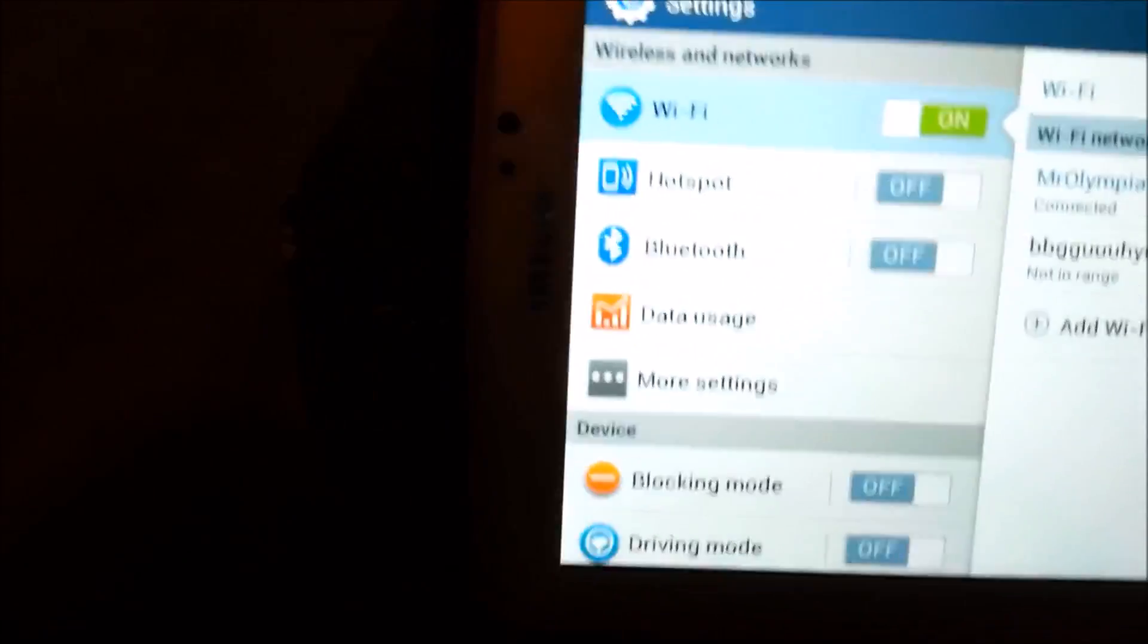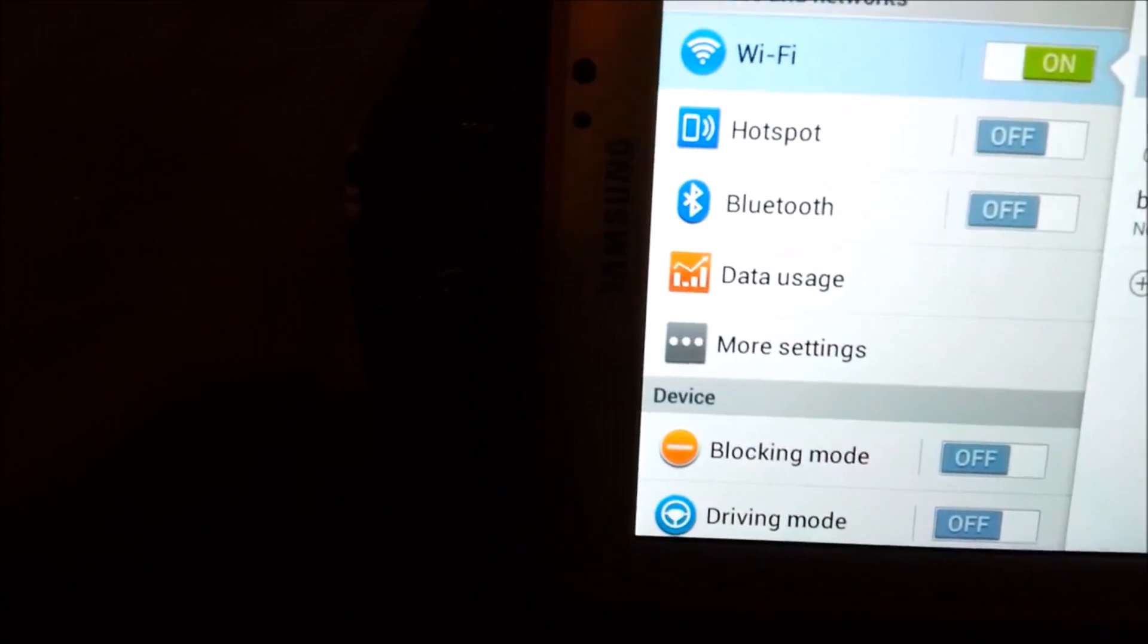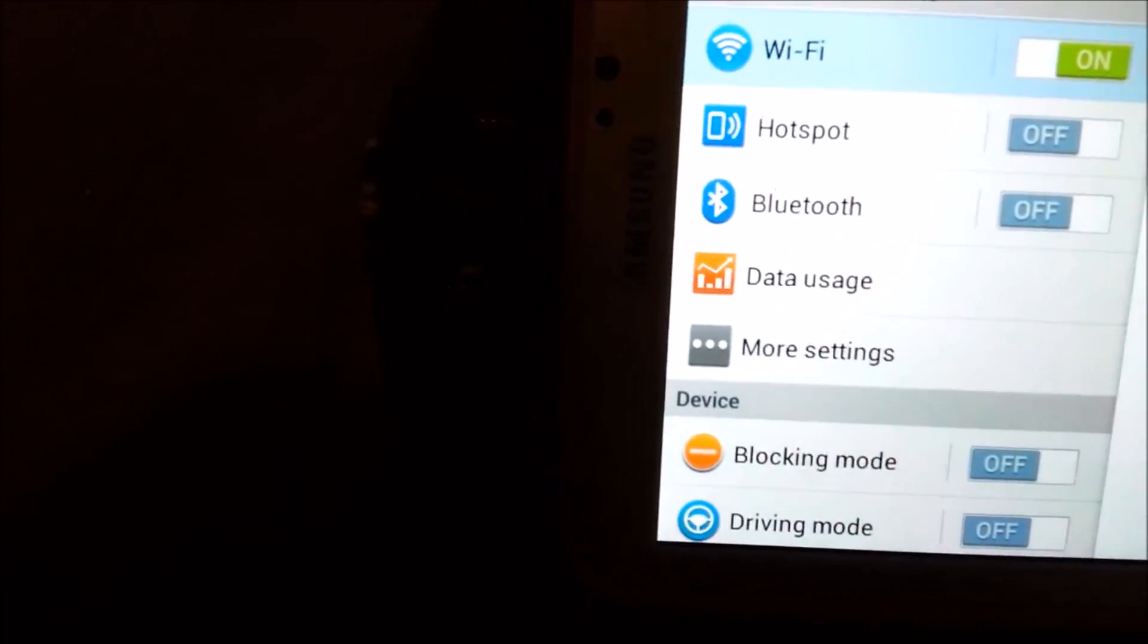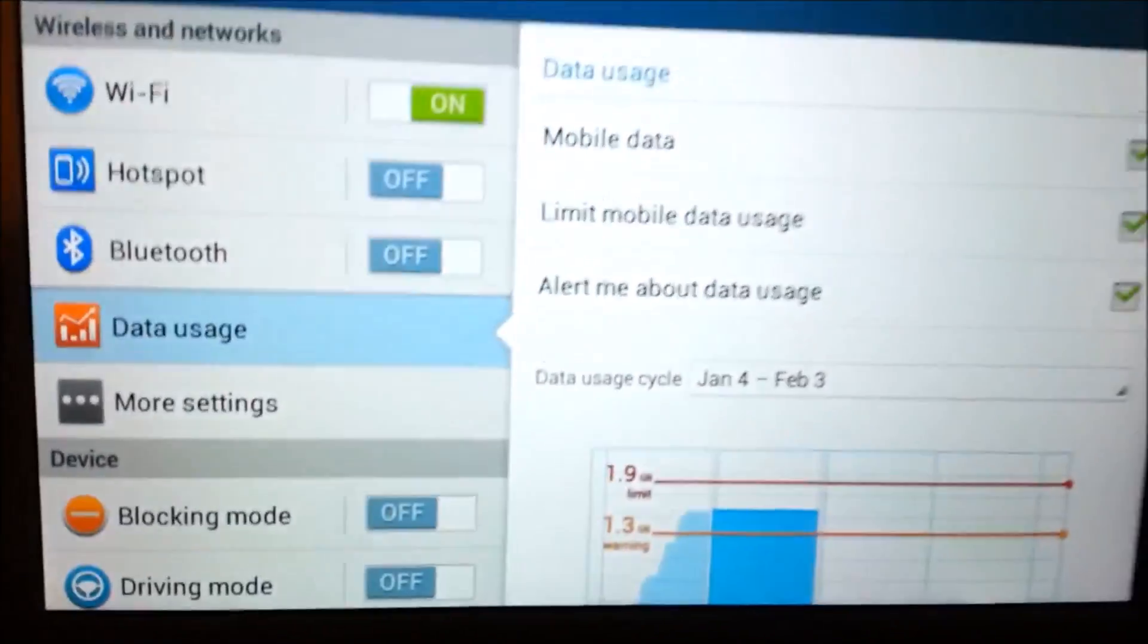Let's see, so you go here, you're going to go to data usage, and it's going to look something like this.